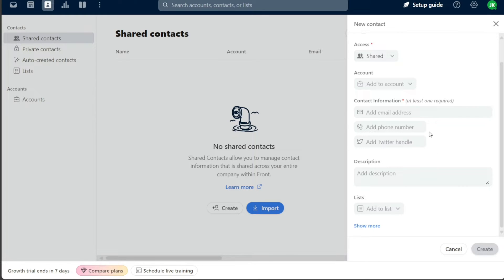By adding contacts to your Front account, you enrich your communication hub with essential details, making correspondence efficient and personalized. It's a simple yet effective way to keep your communication efforts organized and on track.